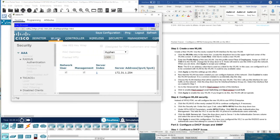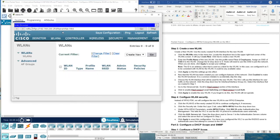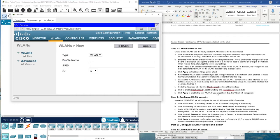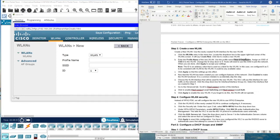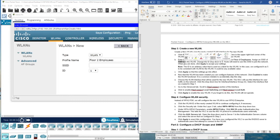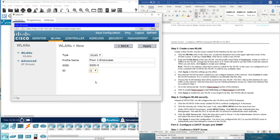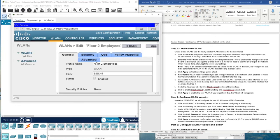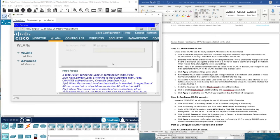Now we are going to add the wireless LAN, as we did in the previous video. We create a new entry. The profile name is for employees, and the SSID is set as specified. The ID is going to be 5, as mentioned in the previous video. We make sure to enable it — this is a very important point — then click Apply.